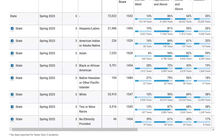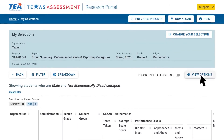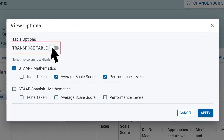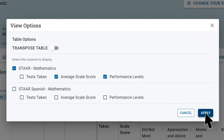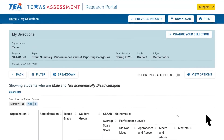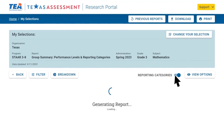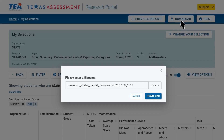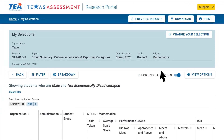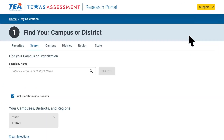For some reports, you can also customize the columns you want to display. Some reports also include the option to transpose the table. For some reports, you can also show reporting categories. You can download and print your reports in CSV or PDF format. To generate a new report, change your selections by entering new criteria for program, report, administration, subject, and grade, as applicable.